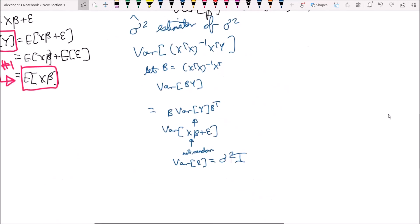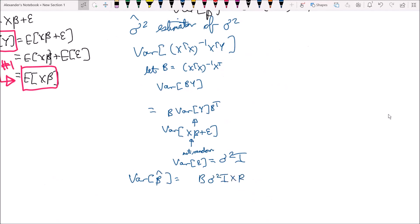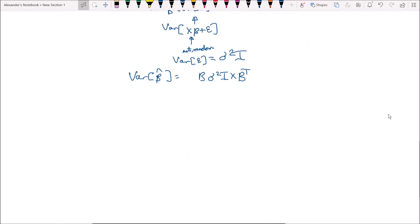So the variance of beta hat equals B times sigma squared times the identity matrix, multiplied by B transpose. Let's plug in the value for B again.